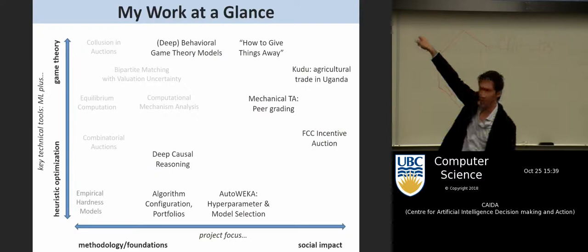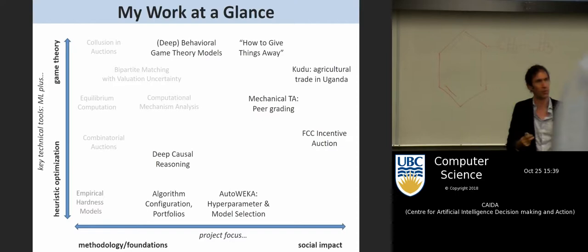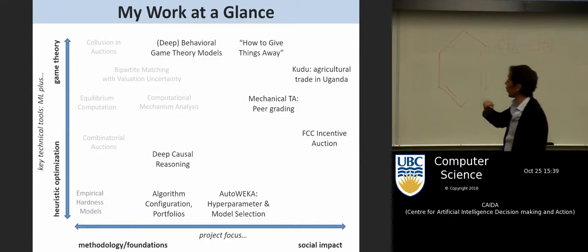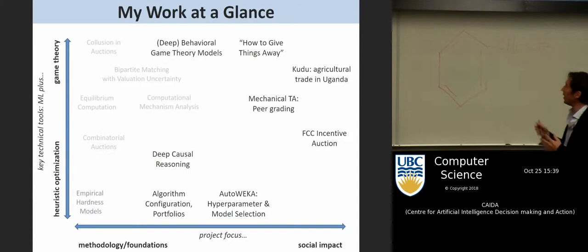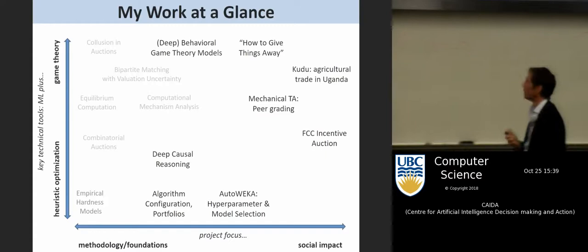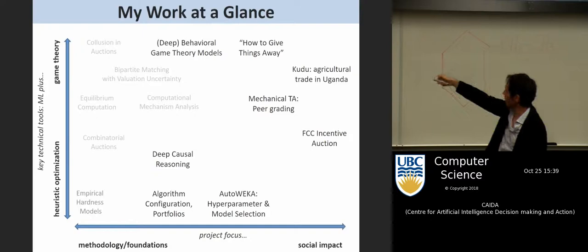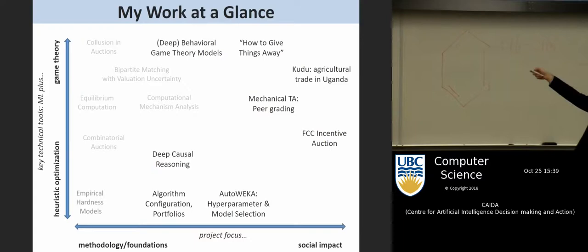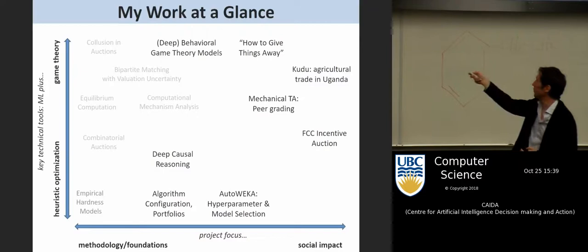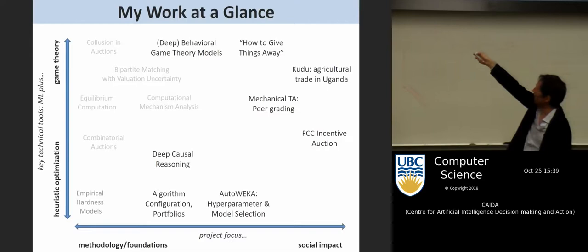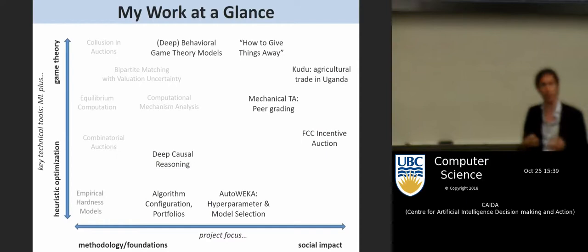The dark items are things I'm actively working on in my group right now; the grayed-out items are things I've worked on in the past. People in my group work on ML plus heuristic optimization — how to configure algorithms, build portfolios, use these techniques for automatic hyperparameter and model selection in machine learning, deep causal reasoning, and using deep models to reason causally.